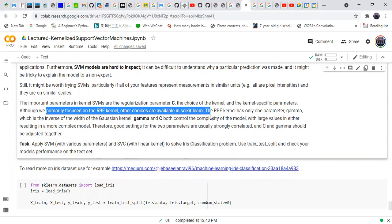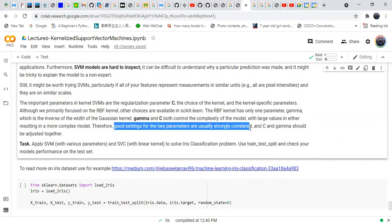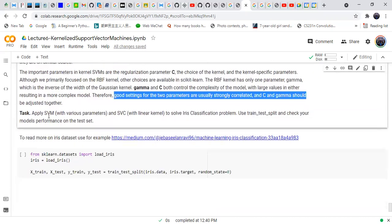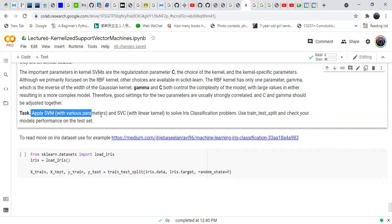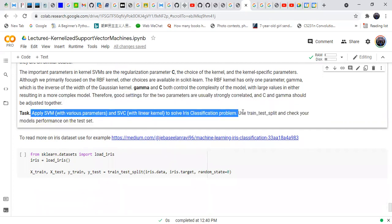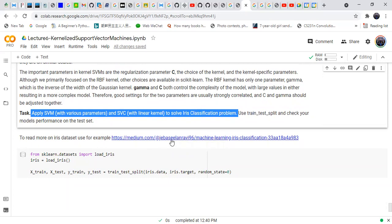The primary kernels available in scikit-learn are RBF kernels. The careful selection of gamma and c makes the model very good, and these two parameters are usually strongly correlated and should be adjusted together. The task is to apply SVM and SVC to classify the Iris dataset. Thank you — that was all about the kernelized support vector machine.